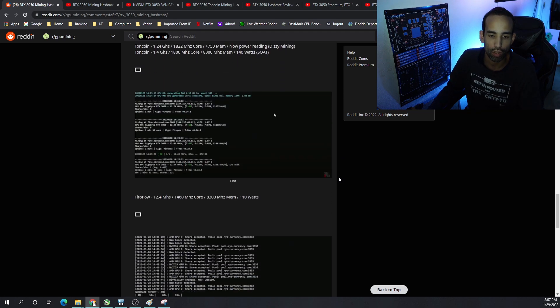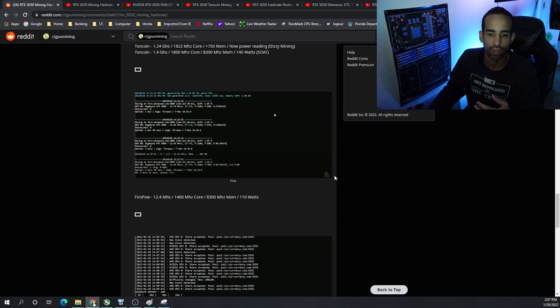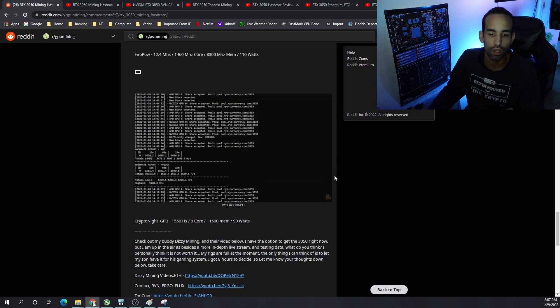Again, FeroPow, which is very similar to Kapow, 12.4 megahash, 110 watts. So nothing new there.